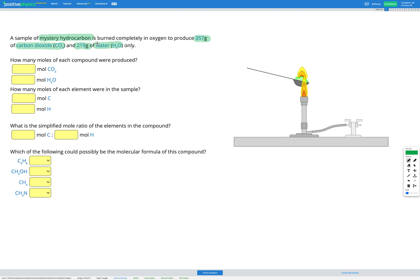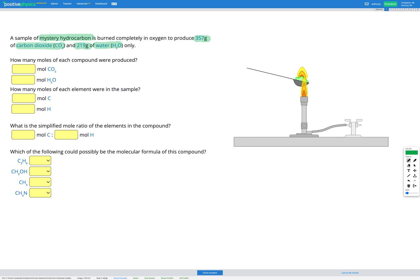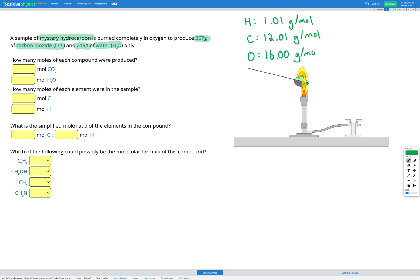We're going to need to go to our periodic table and find carbon, oxygen, and hydrogen. Hydrogen has a relative atomic mass of 1.01, carbon is 12.01, and oxygen is 16.00. So hydrogen has a molar mass of 1.01 g/mol, carbon is 12.01 g/mol, and oxygen is 16.00 g/mol. Those are our molar masses.